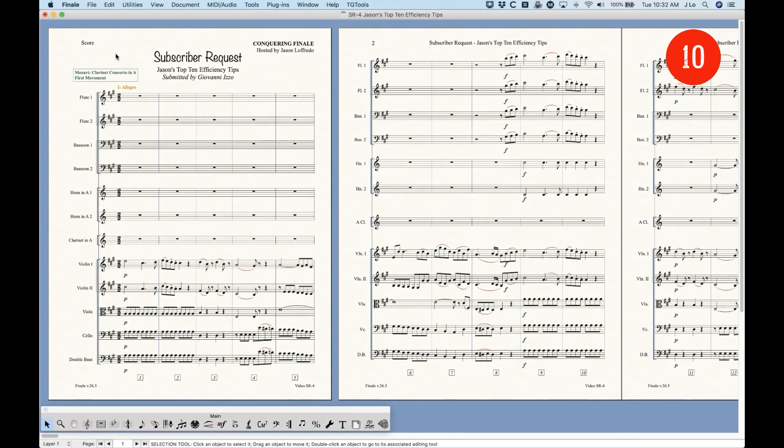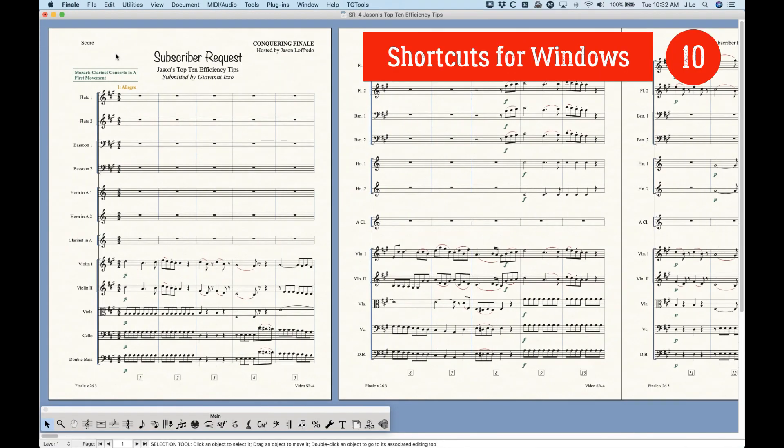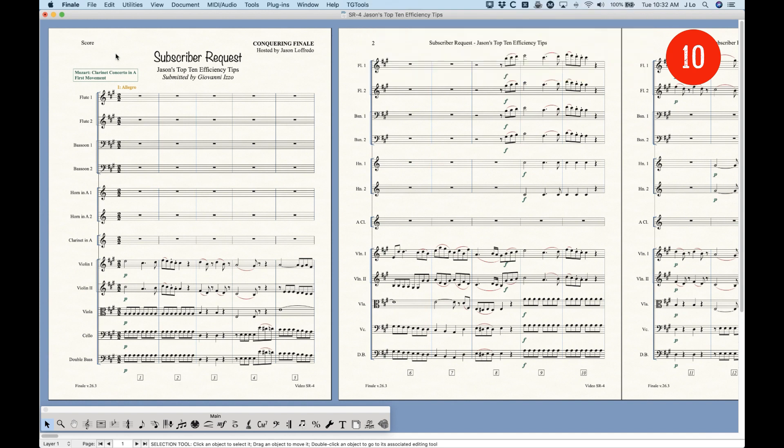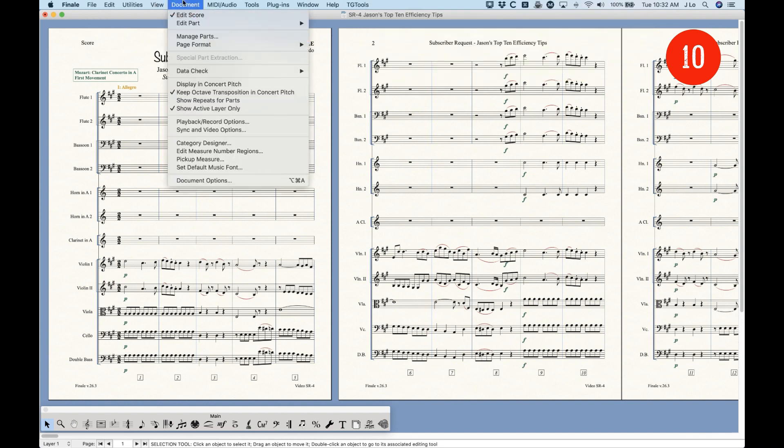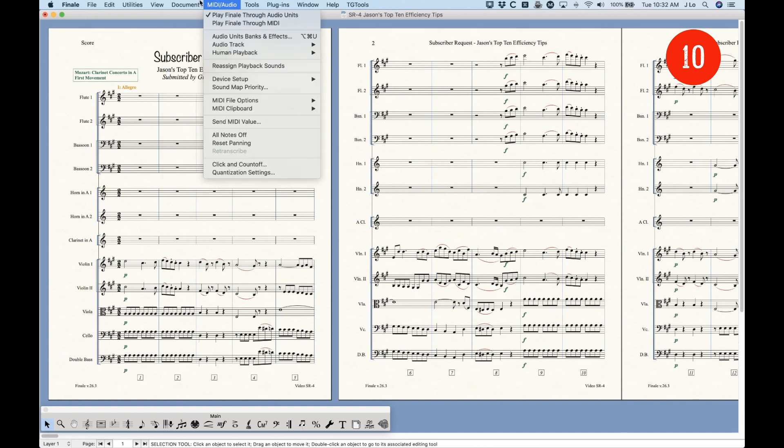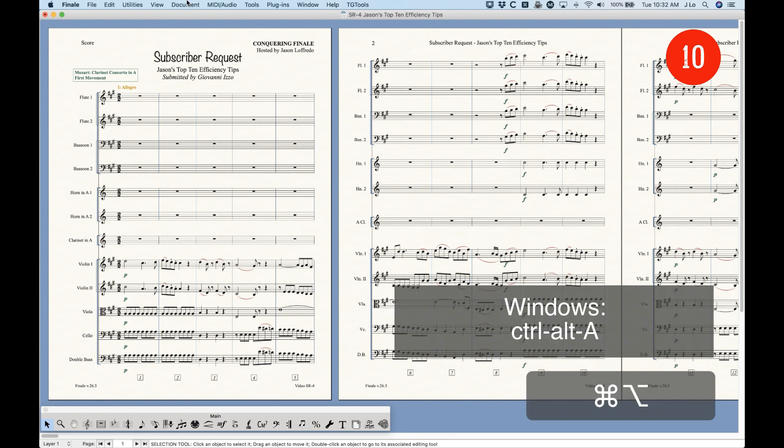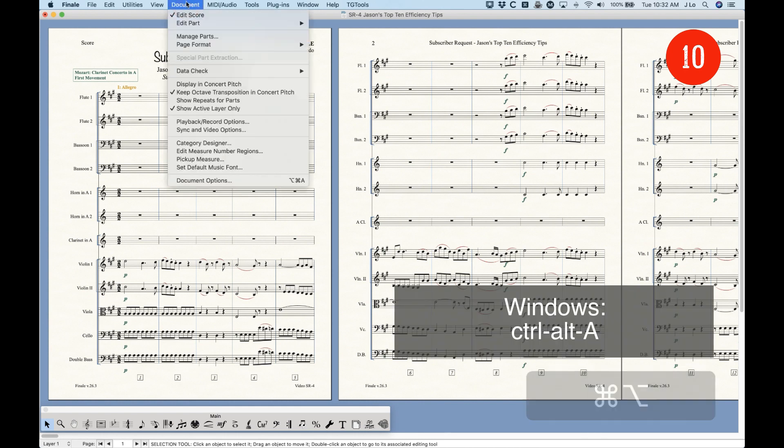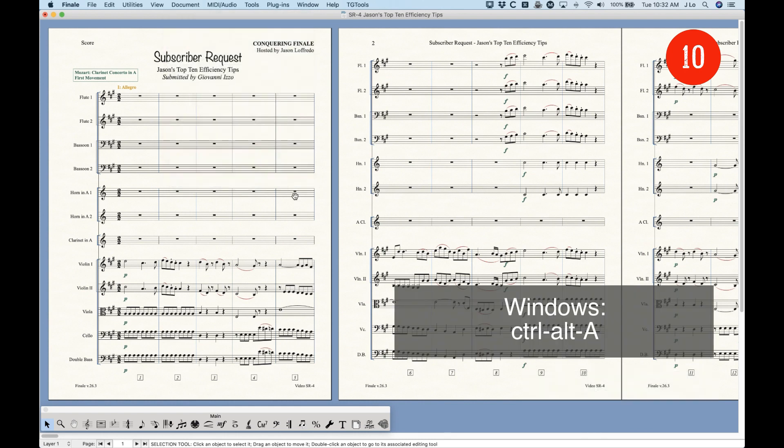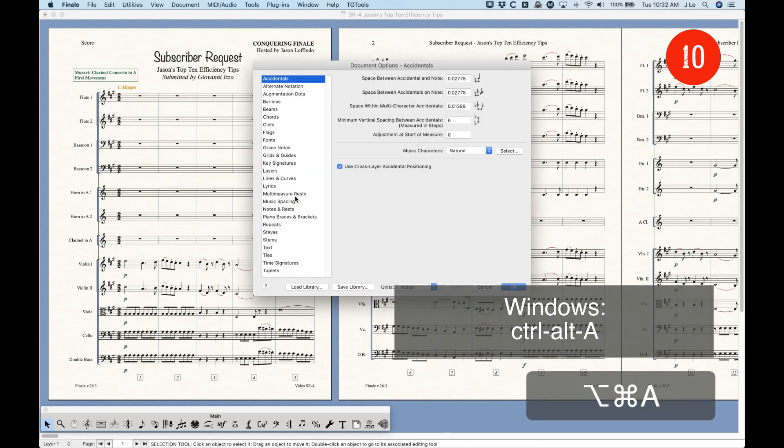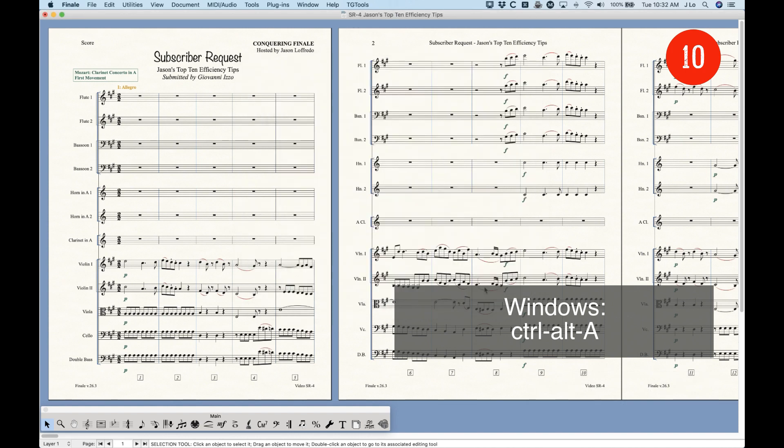Number 10, learn the shortcuts for commonly used windows. There are several windows in Finale that I go in and out of a lot. For example, the document options. And you'll see that some of these windows actually have shortcuts. So, learn these shortcuts. That's Command Option A. So, instead of going and fishing for it in the document menu, just do Command Option A, and it will pull up the document options for you.